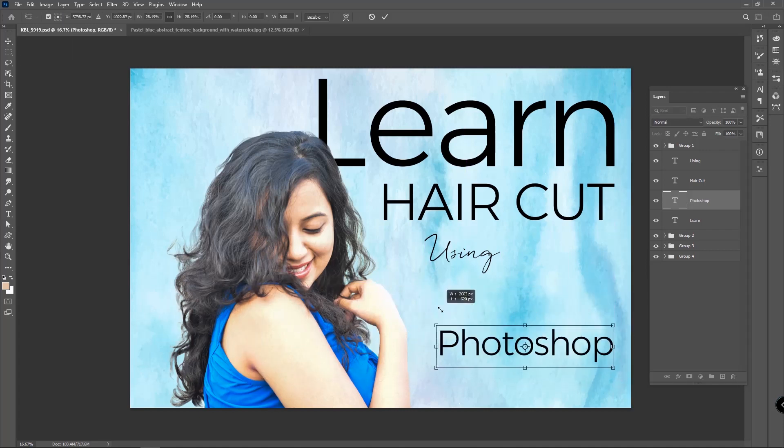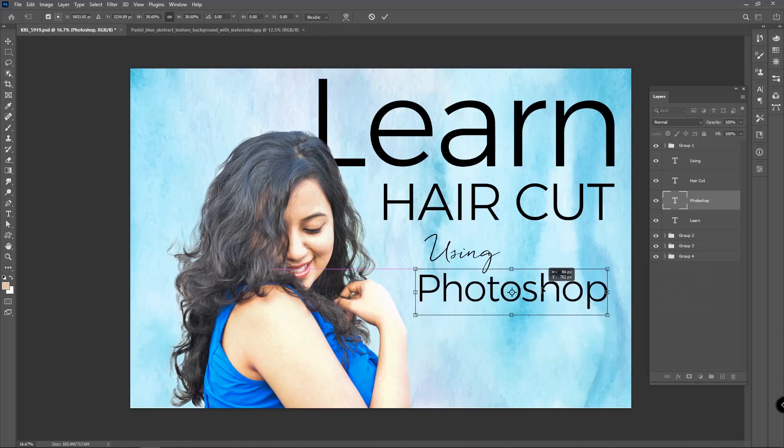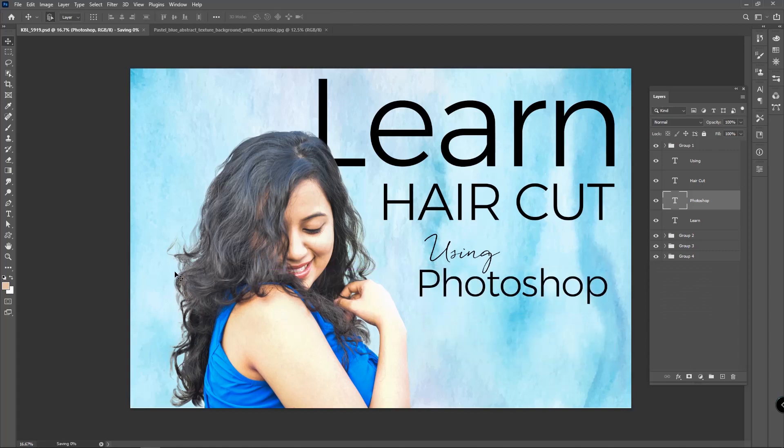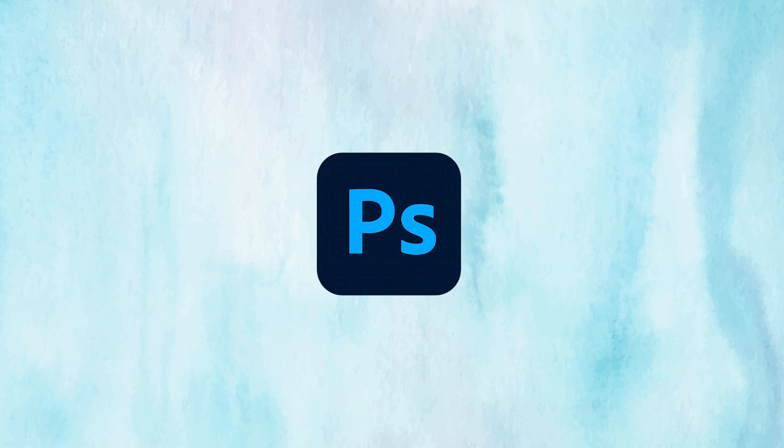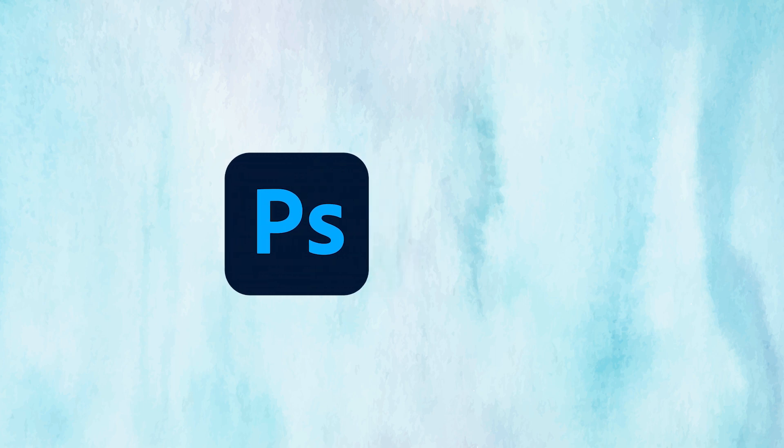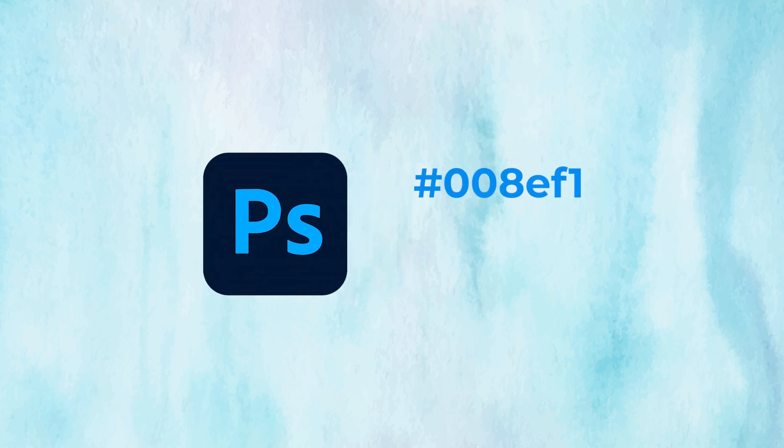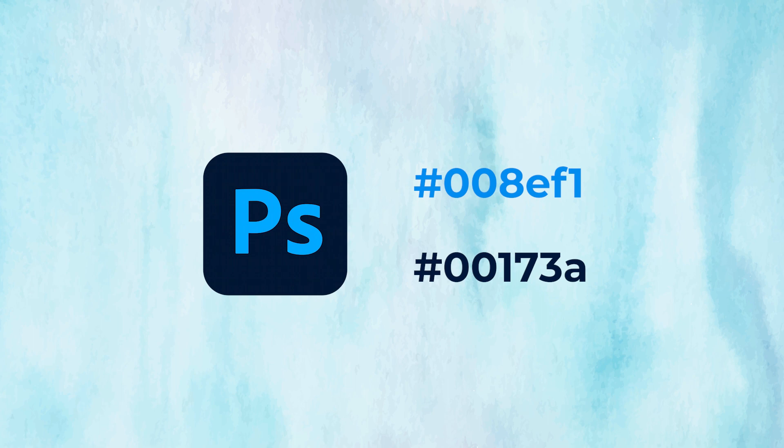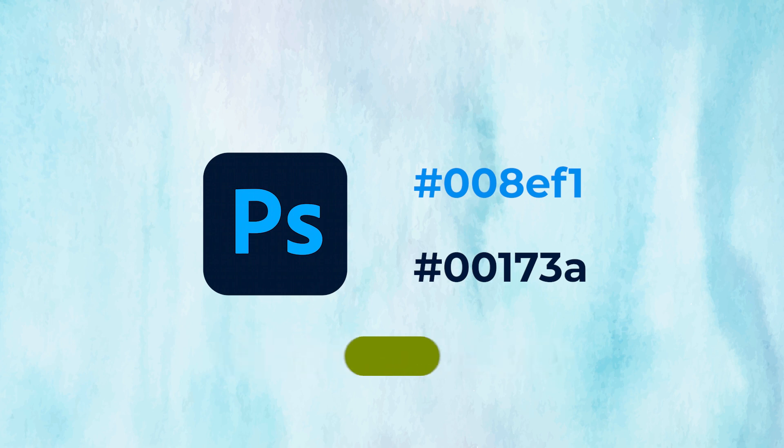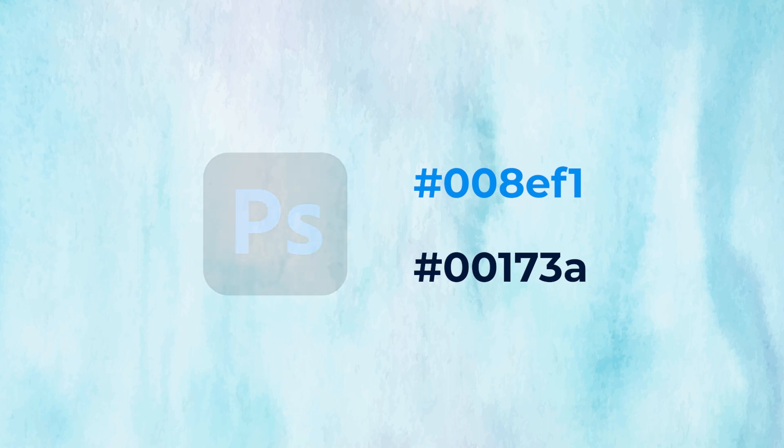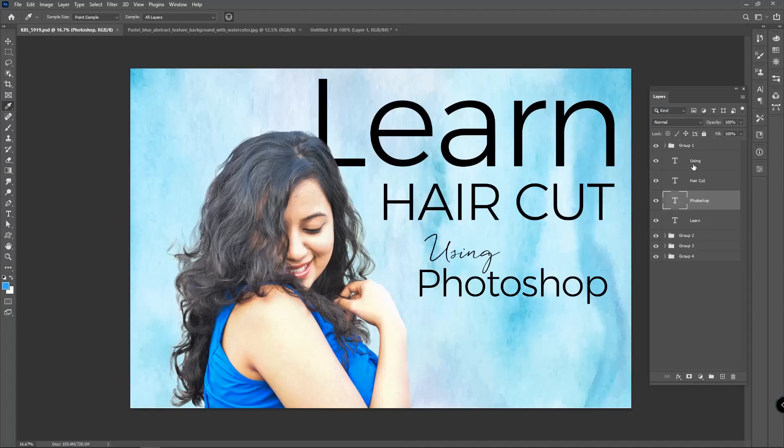Now I want to play with some colors. I wish to use the Photoshop brand color. There are two colors in the Photoshop icon: hexadecimal #008EF1 and #00173A. This is called hex color. Hex colors are a way of representing colors from various color models through hexadecimal values.